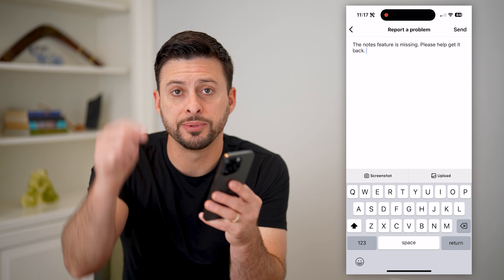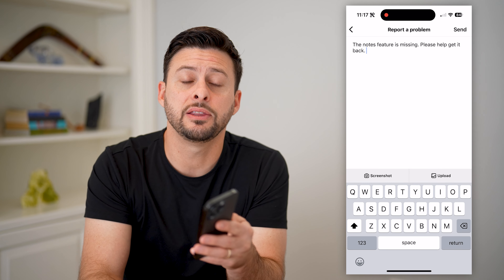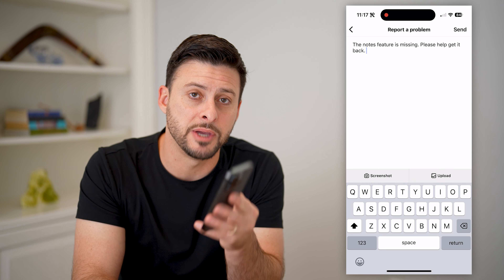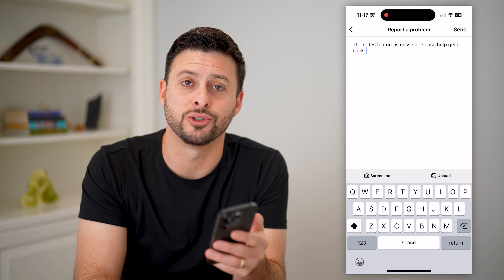I hope this helps. If it did, hit the subscribe button down below — it really helps me out, and I'll catch you on the next one.